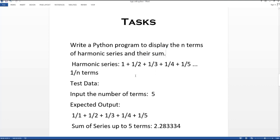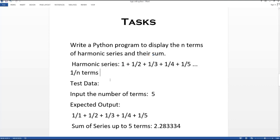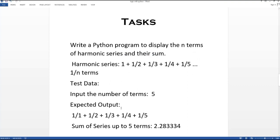The harmonic series, if you don't know, is basically the inverse of the arithmetic progression. So if I write 1, 2, 3, 4, then the harmonic series will be the reciprocal of that — like 1, 1/2, 1/3, 1/4, 1/5, and so on.